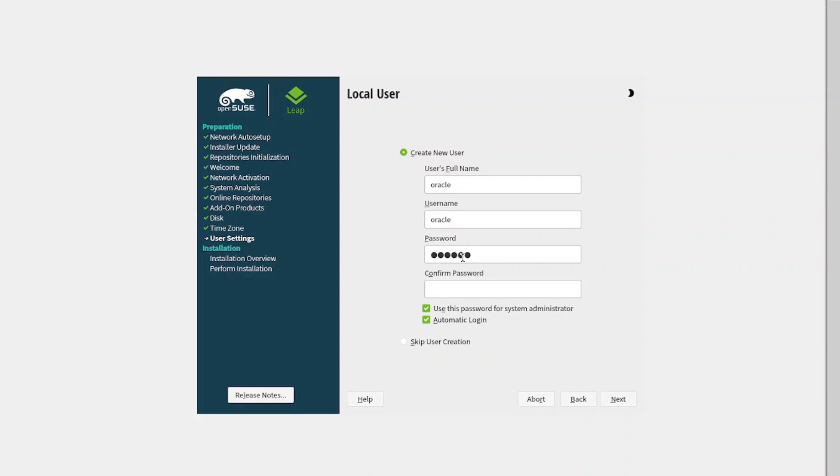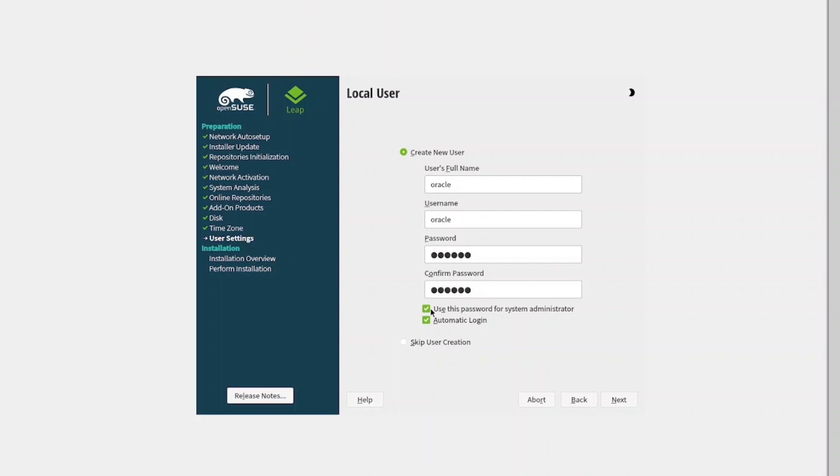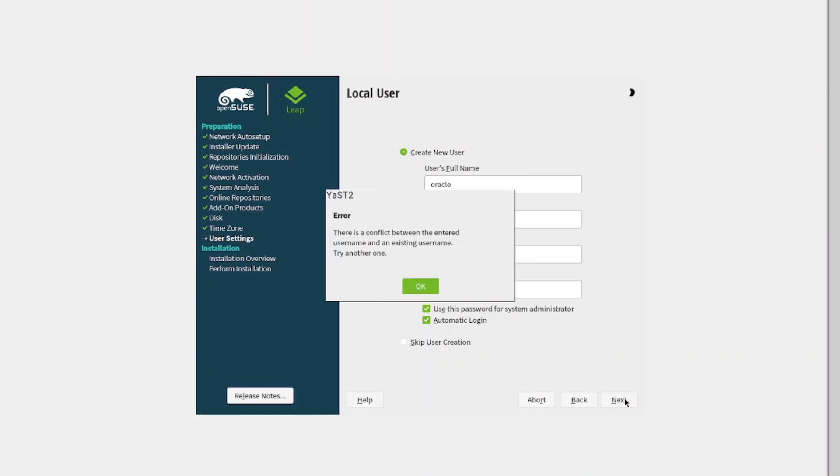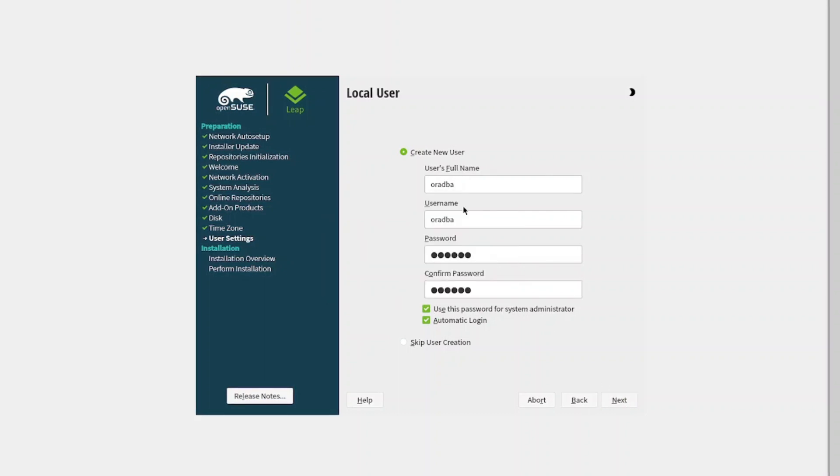For the user, I'm going to call it oracle, and for the password, I'm going to call it oracle as well. This will be the same password for the system administrator, so select next to continue. It says it has a conflict with the username, so I'm going to change it to oradba.